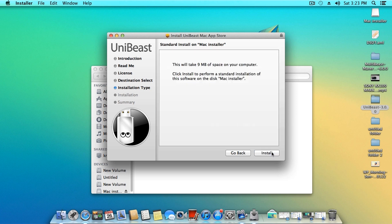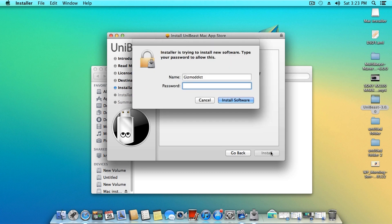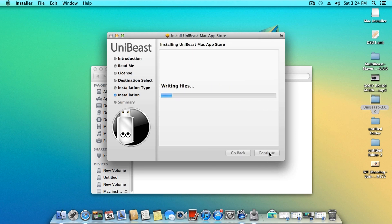It might show the estimated time to be around 8 or 9 hours, but actually the whole process takes about 15 to 20 minutes. Please be patient while the process is done.